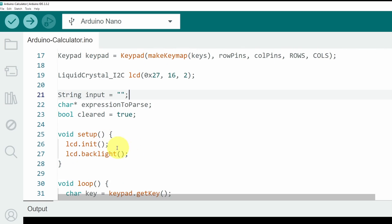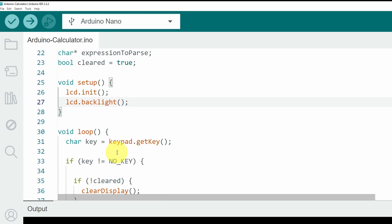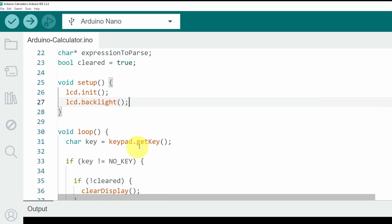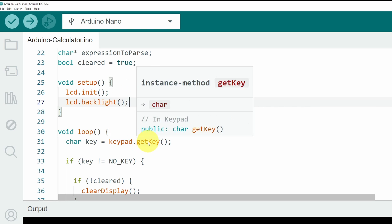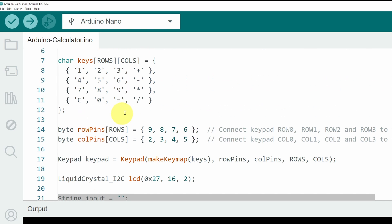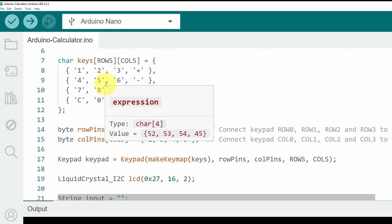In the setup function, we are initializing the LCD object so that we can use it. Then in the loop function, which is called over and over again, we are checking if we have a key using keypad.getKey. That could be one of these options that we have added on top.